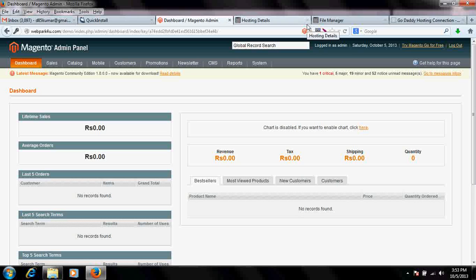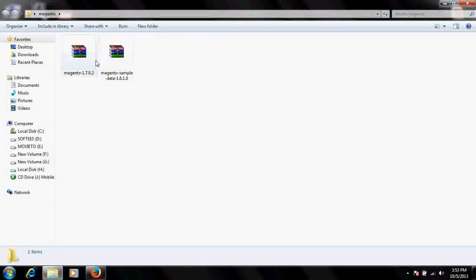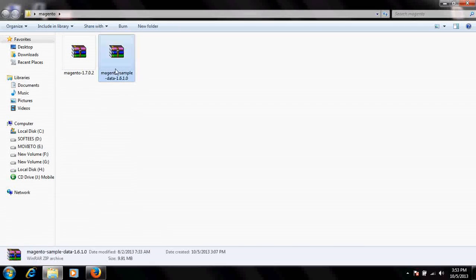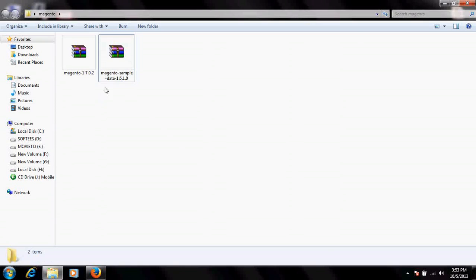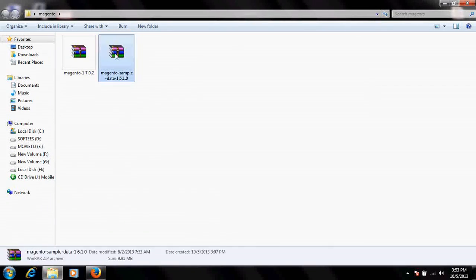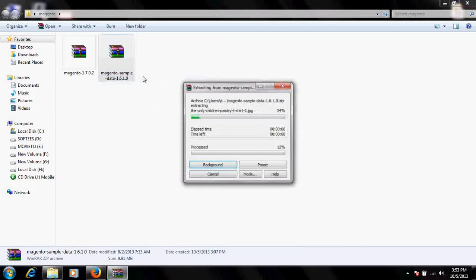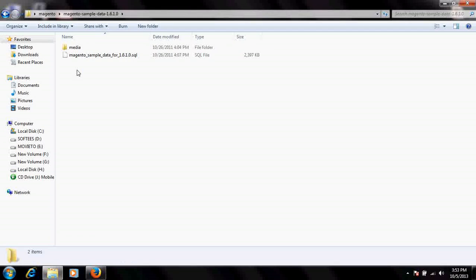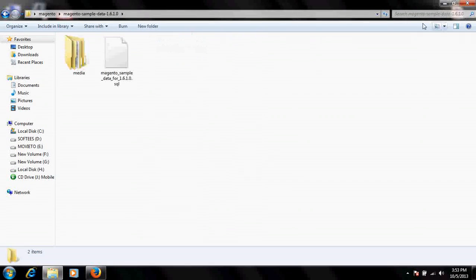In order to install the sample data, you have to use the sample data file which we downloaded from the Magento Commerce website. We will extract it here. It consists of two parts: a media folder and a sample data SQL database file.